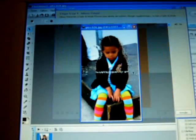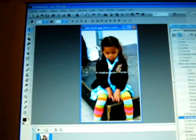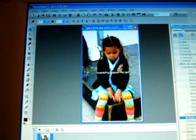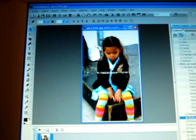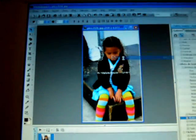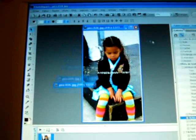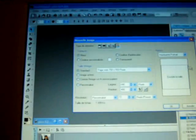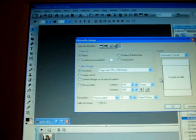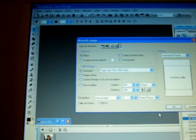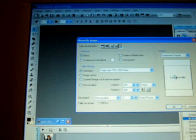So my photo is there. When the selection line appears around the photo, you right-click on your mouse and copy.